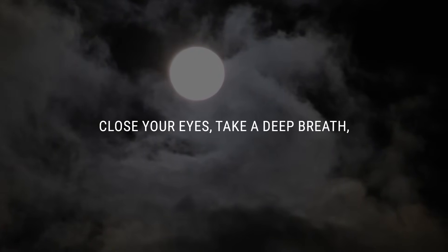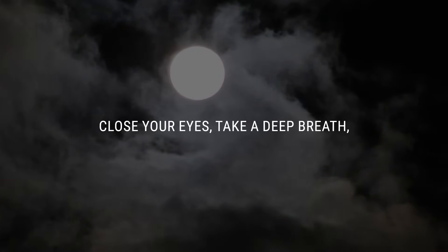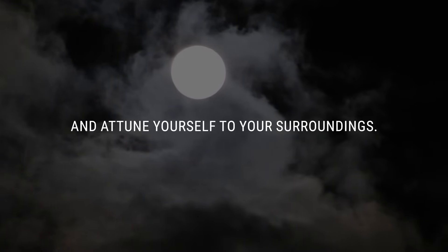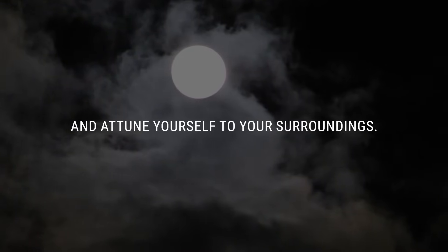Close your eyes, take a deep breath, and attune yourself to your surroundings.